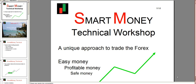Welcome to the webinar of today. It will be a technical workshop about smart money. You will learn how to use smart money, which is a unique approach to trade the forex.